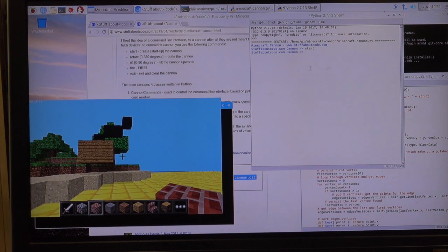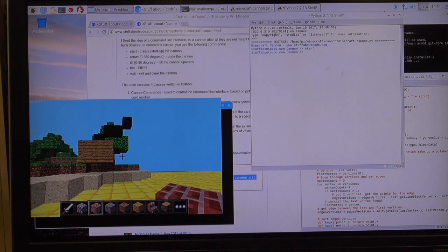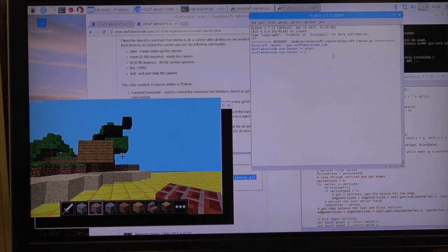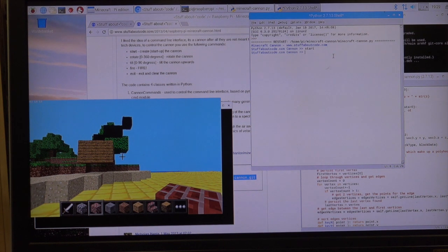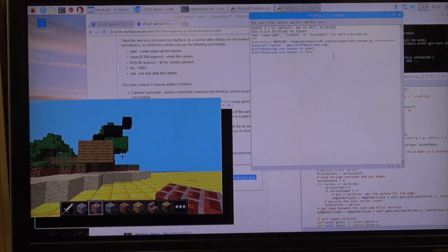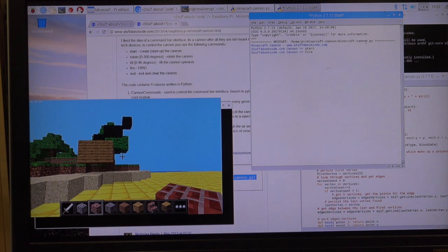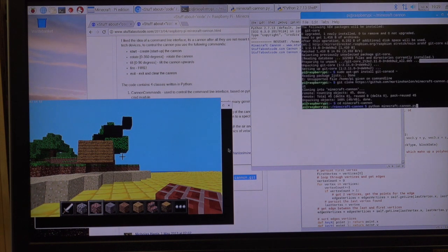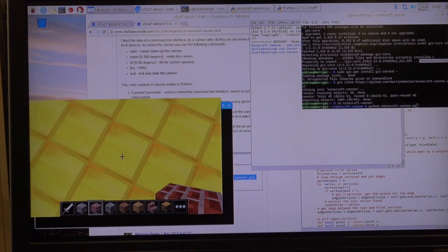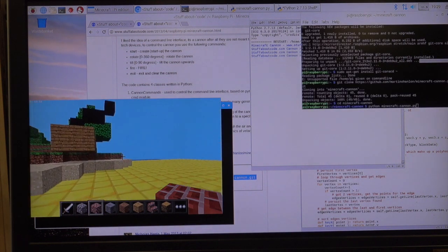Tab back. And I just want to see this thing fire. So I'm going to type fire. Oh, there goes the thing of TNT. Oh, I wonder where it landed.